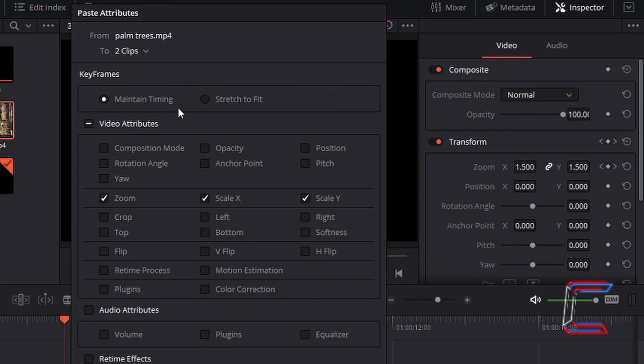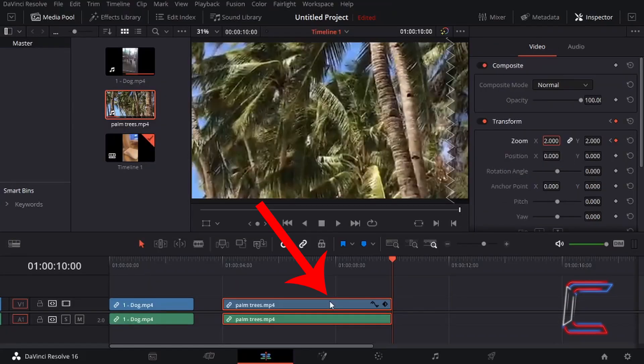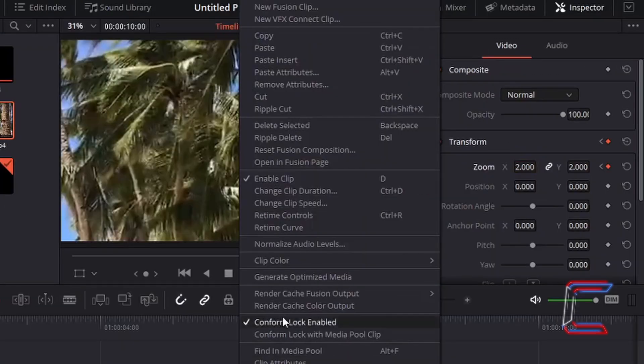To save a DaVinci Resolve user the time of going through the inspector window and applying the same transformation settings again to a different edit on the timeline, we are going to use the copy and paste features to apply a similar zoom effect to the first video clip of Bobby. Right-click on the video clip that you have already applied inspector modifications to and select Copy.